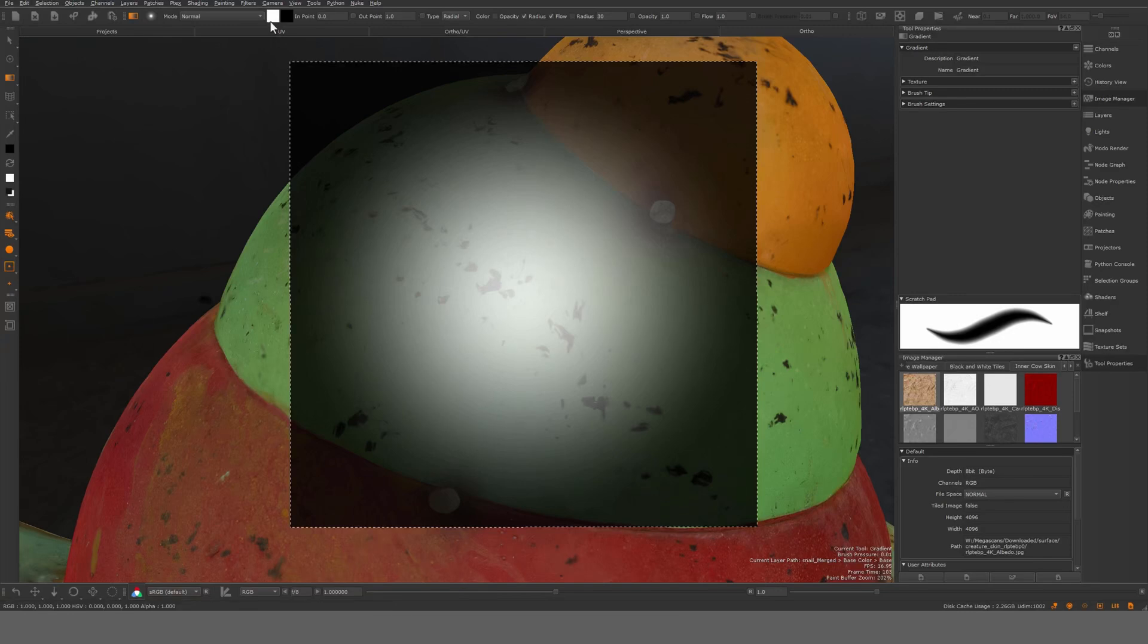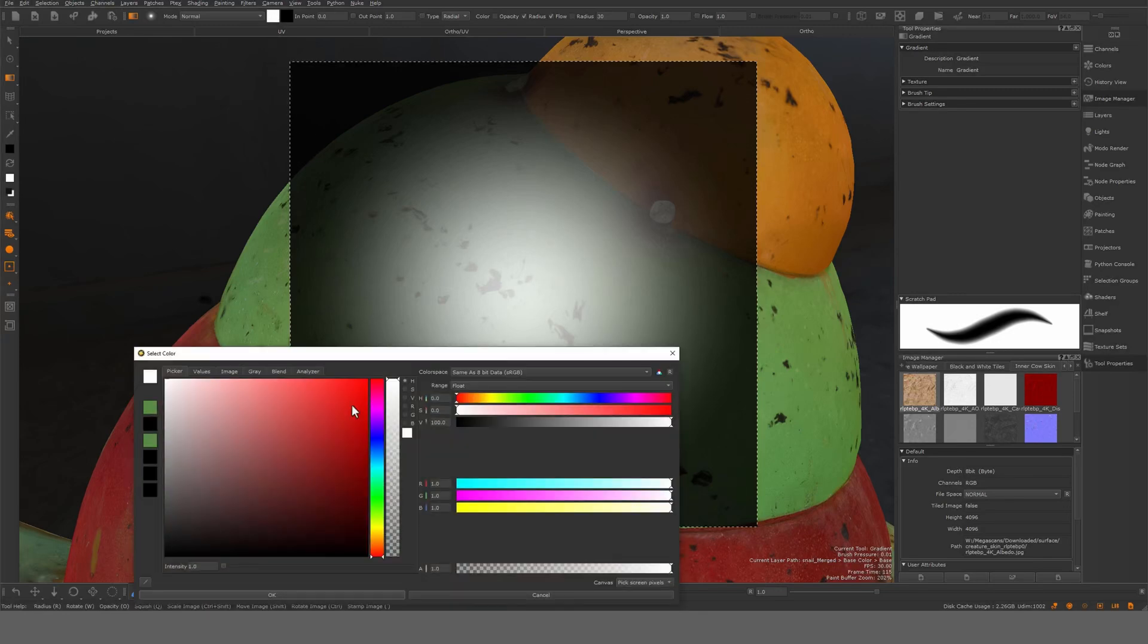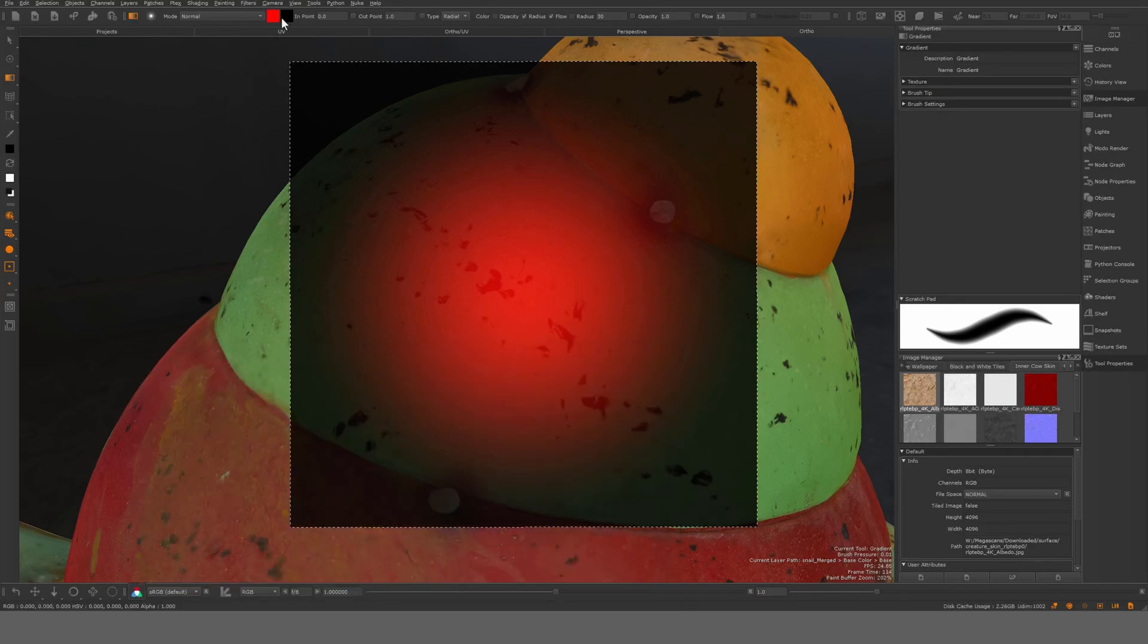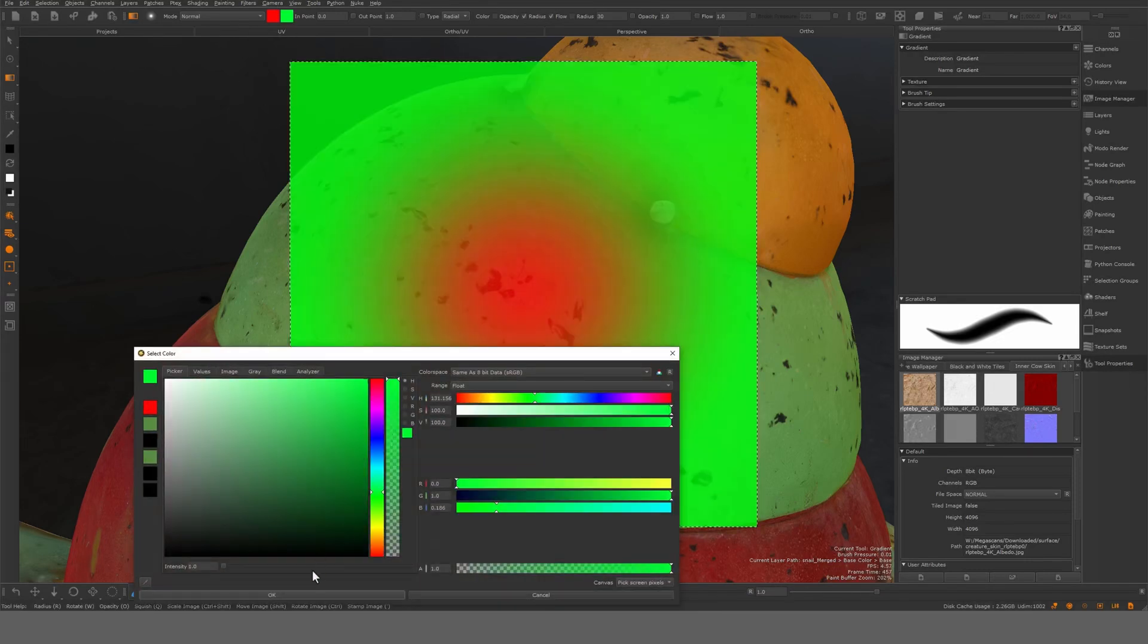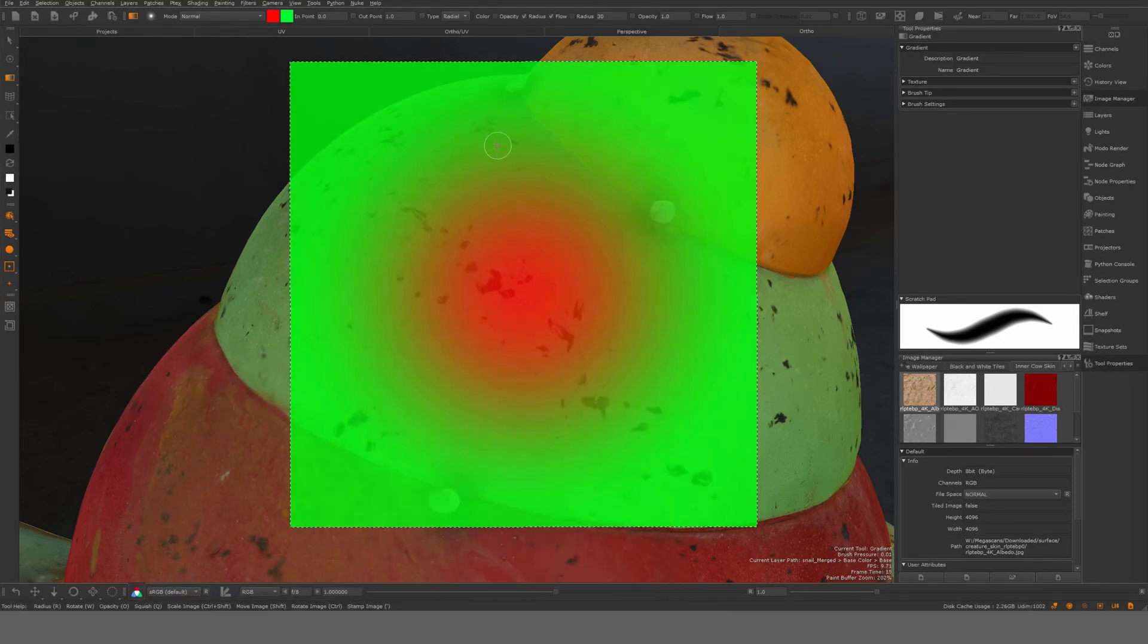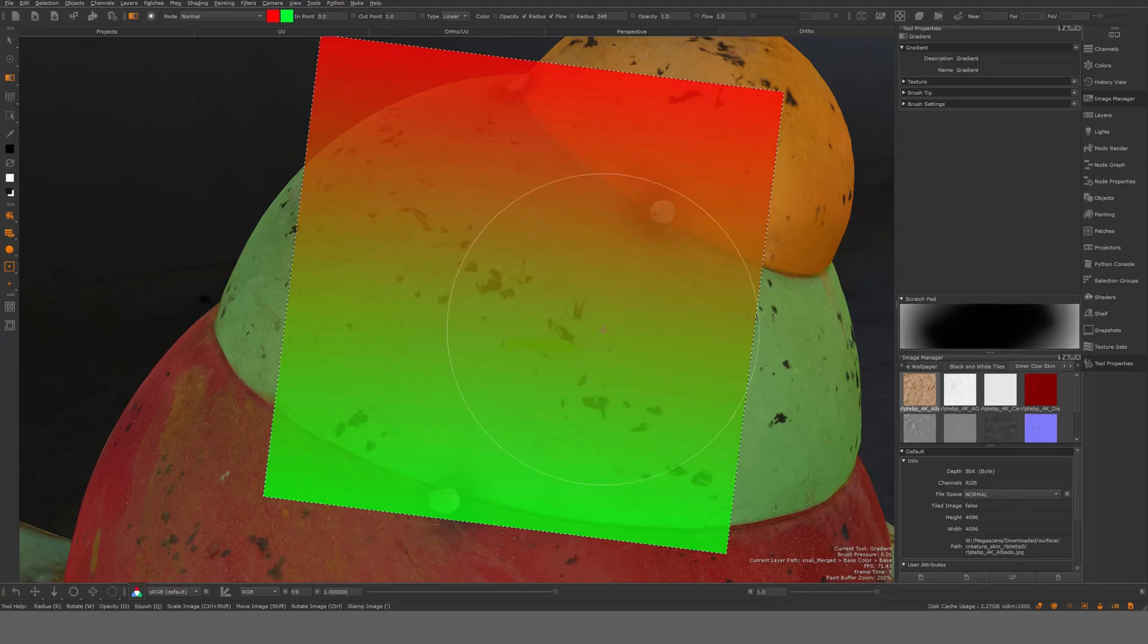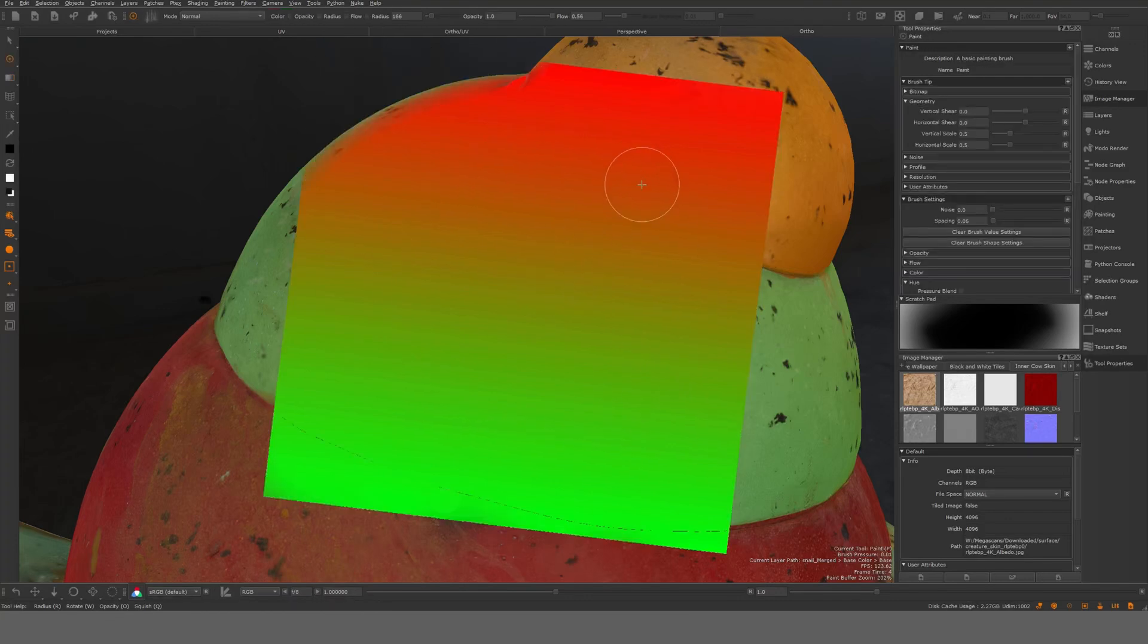You can control the different colors. If you for example want to have a red and green, it will, as in the paint through tool, project it on top of your painting buffer here. As you can see it will just project what it sees from the gradient.